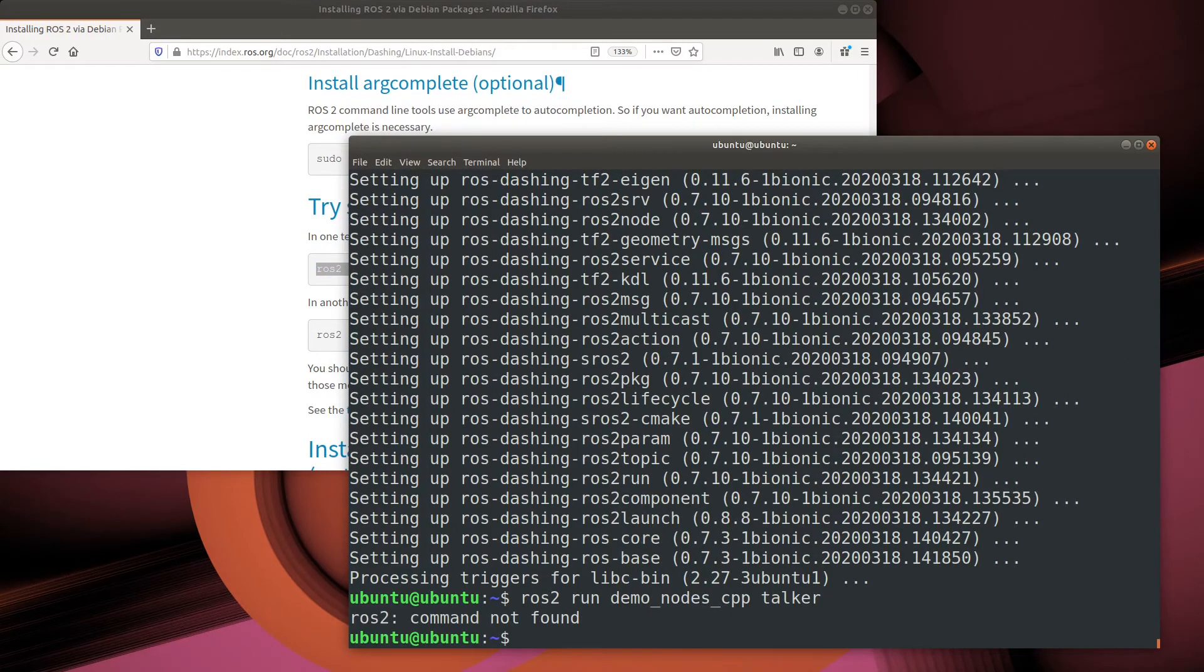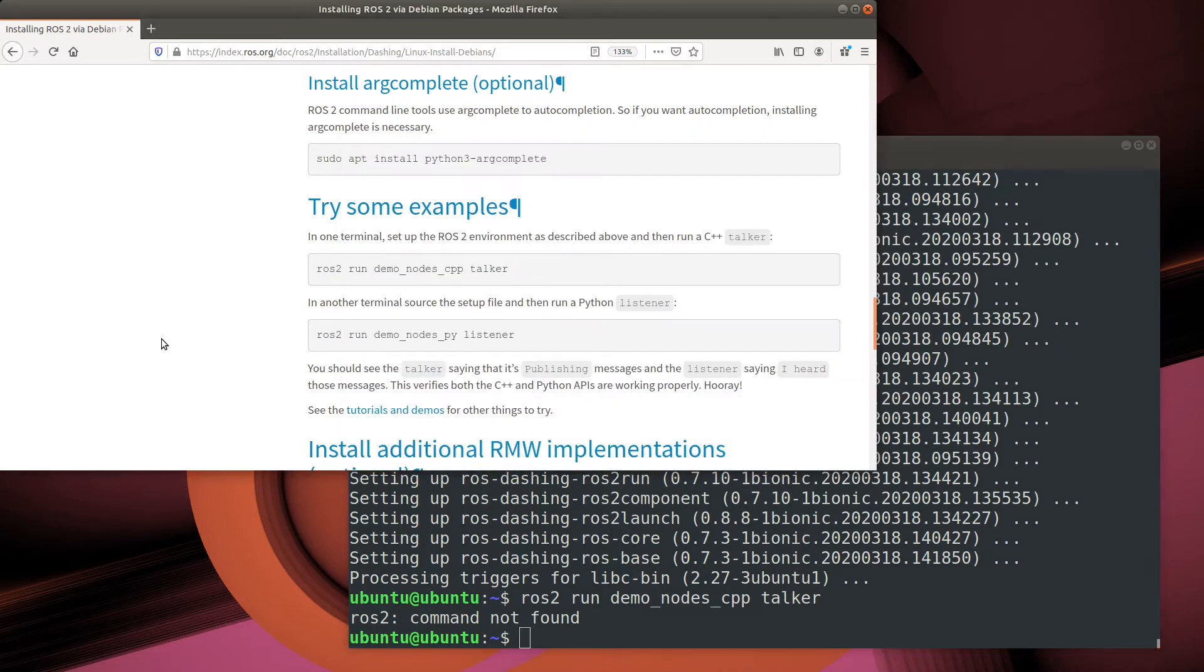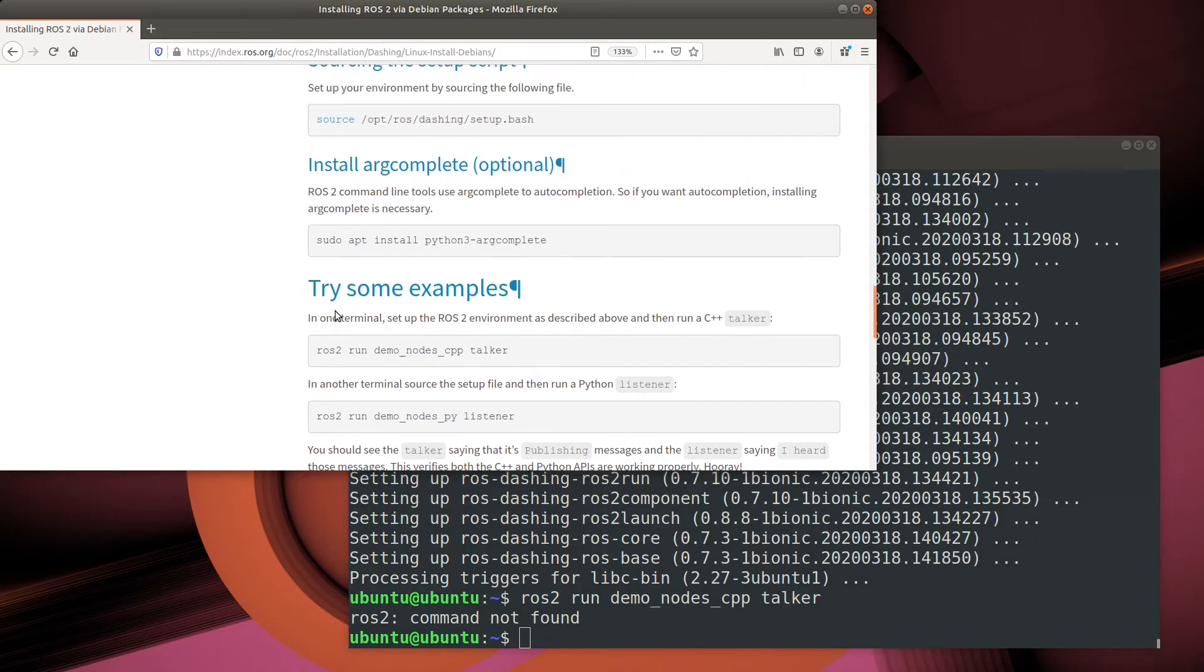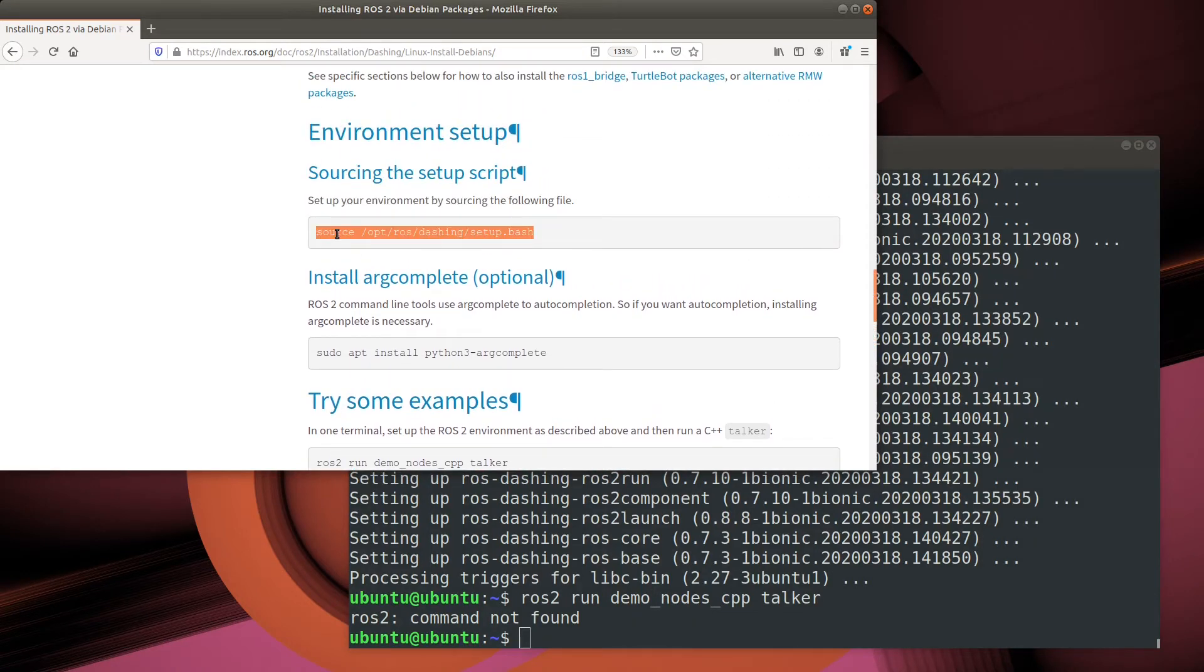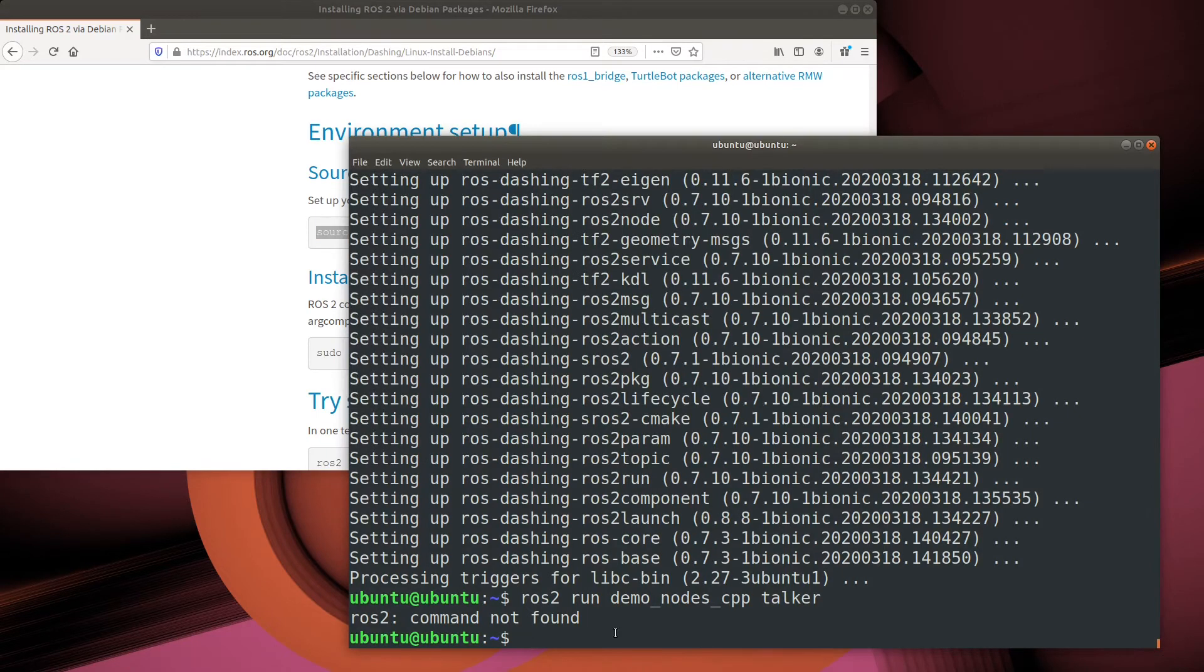Well, that didn't work out so well. That's actually not surprising. That's because by default, the ROS binaries are not added into your path. Simply source this setup file, and then you'll be able to run ROS commands.